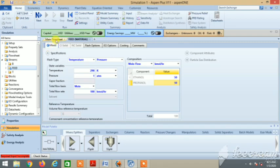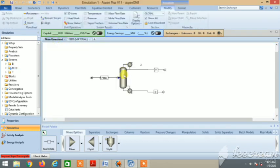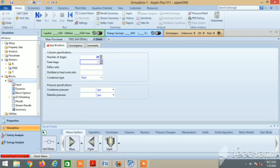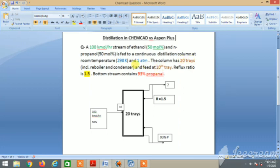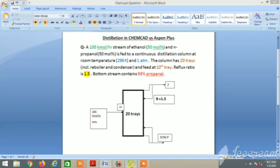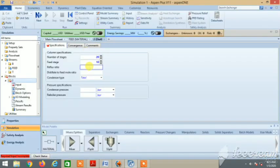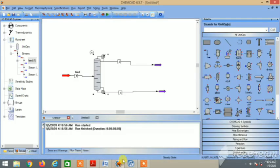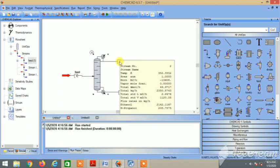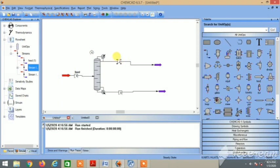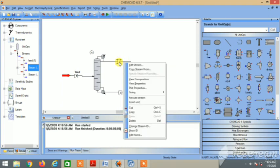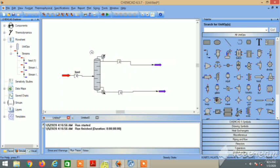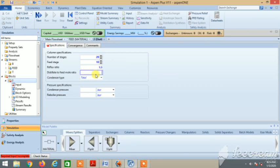Next, move to the column and column specifications. Here you will see that number of stages is 20 and feed stage is 10. There are some extra things that we need here. This is the question - reflux ratio 1.5. The first three column inputs are okay, but here we have to mention the distillate to feed mole ratio. Aspen Plus needs this, whereas in ChemCAD we didn't require it. From ChemCAD data we found out that distillate to feed ratio was around 0.49.